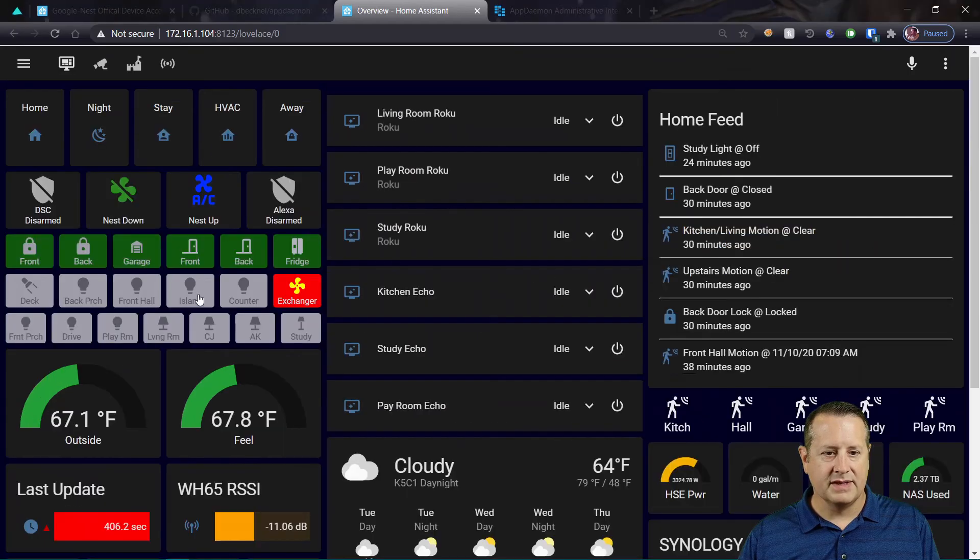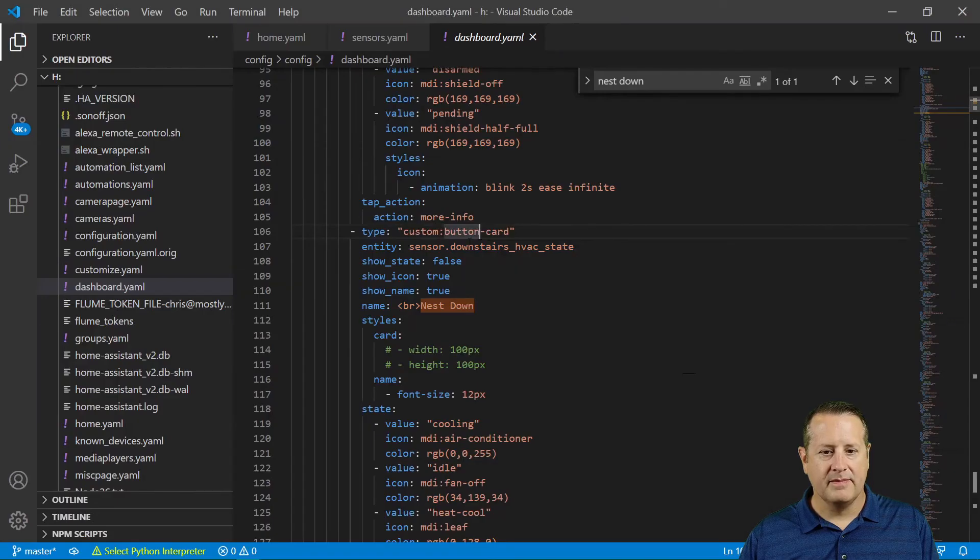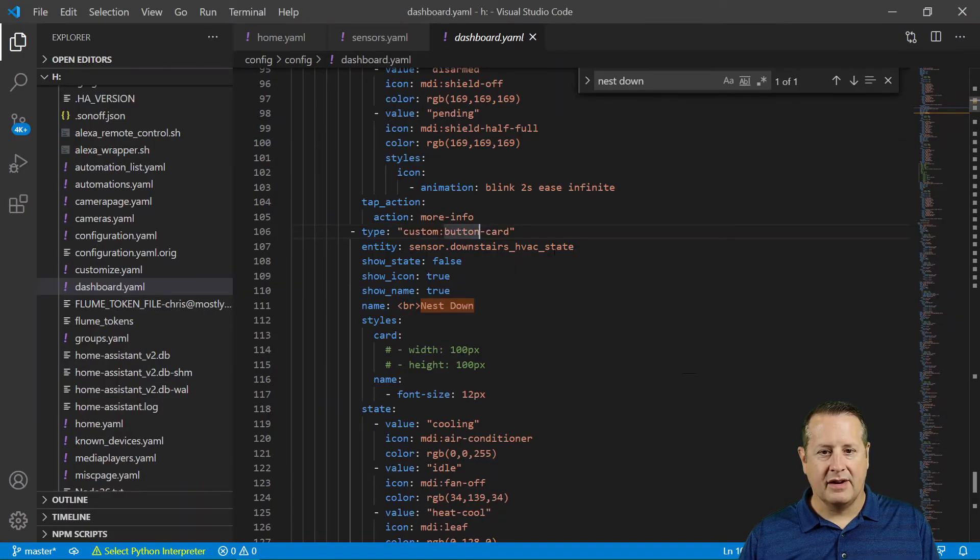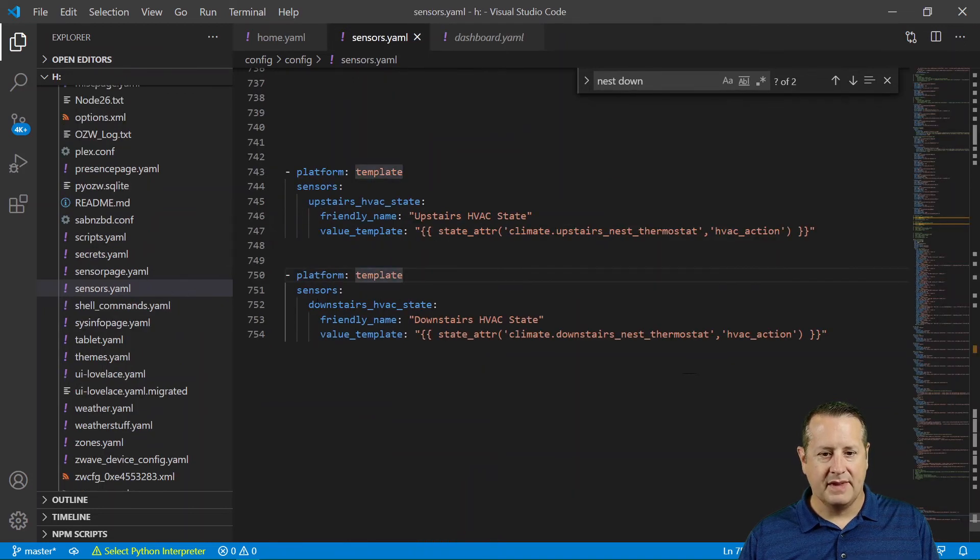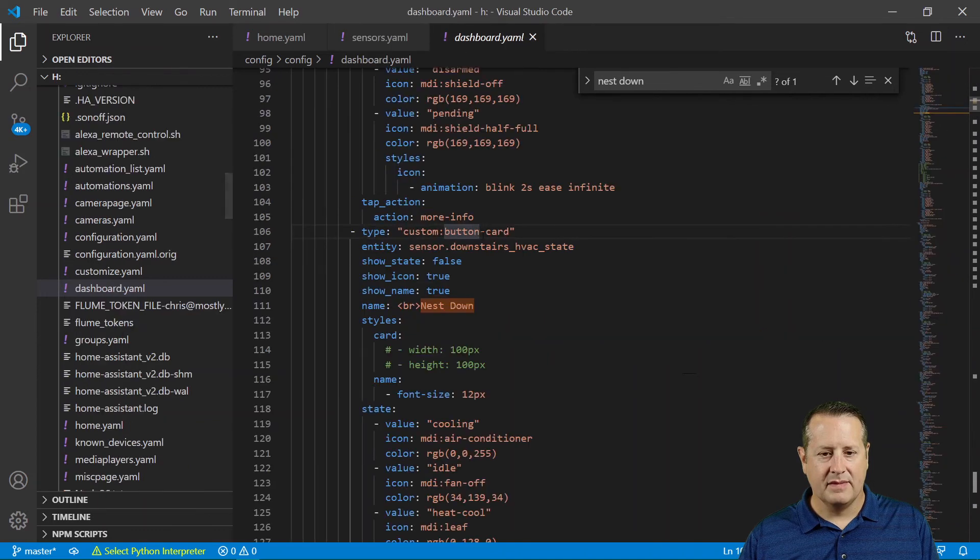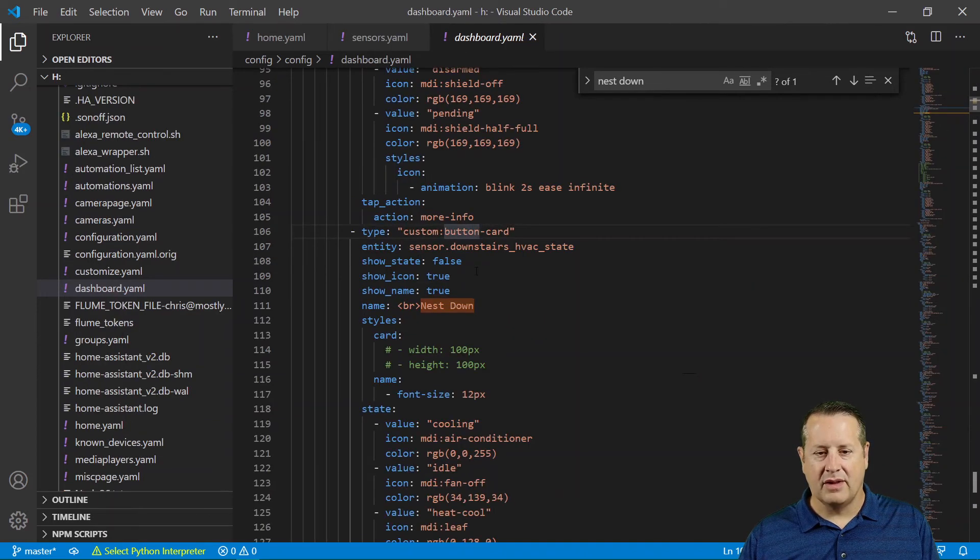So what I'm looking for is I'm looking for nest down. And what I've done here is I have created a button card. So this up here, these are button cards. I've added the entity sensor.downstairs_hvac_state. And that's this one right here.